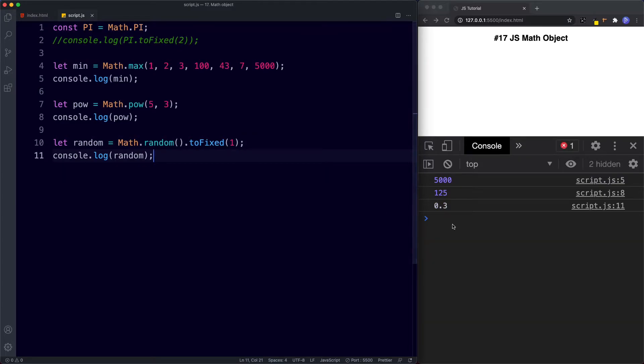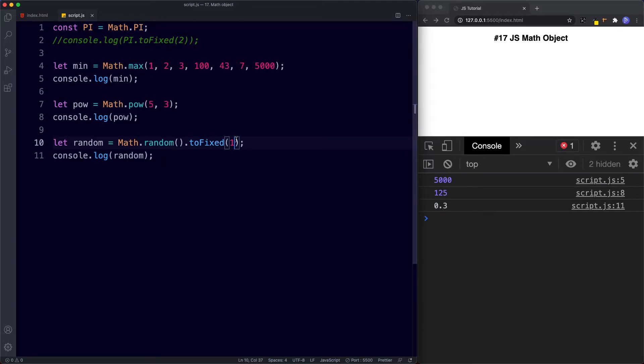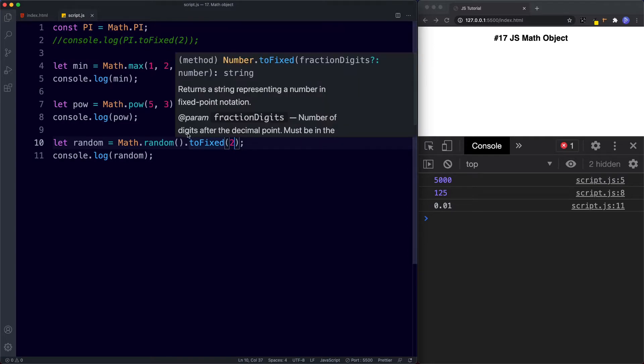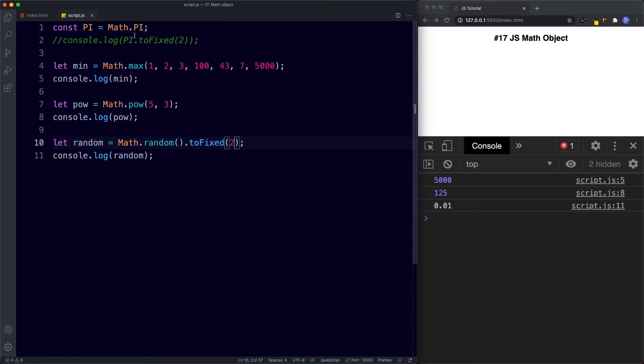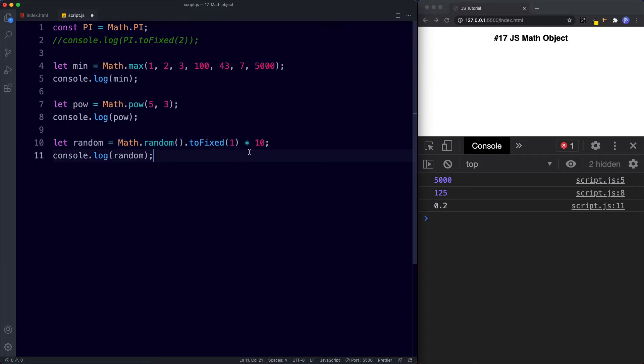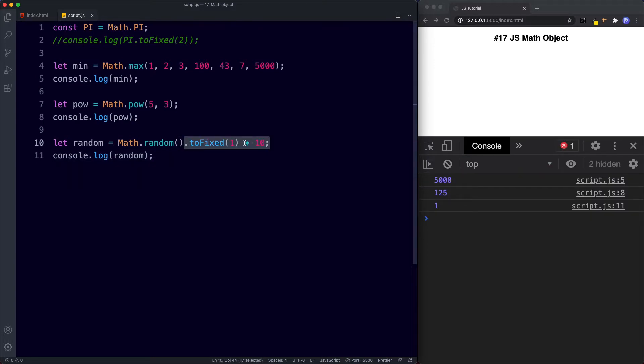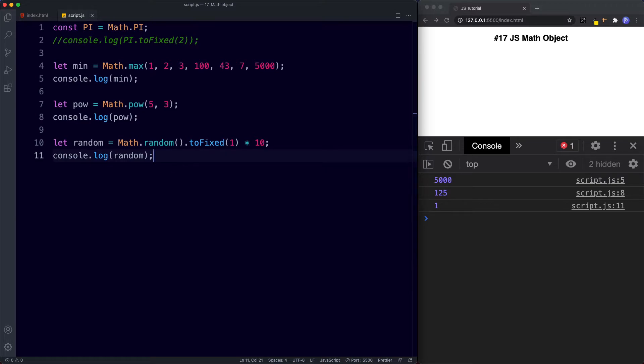Okay so what we're getting then is we're getting one number after the decimal point. Okay if we said 2 we get two numbers just like we did up here with pi. So let's set this back to 1. Okay and now that we've got 1 what we can do to this then is multiply this by 10 in order to get a single number. So now we get 3, 8, 2, 1 and so on. So by saying toFixed 1 multiplied by 10 we're able to pull out a random number between 1 and 10.